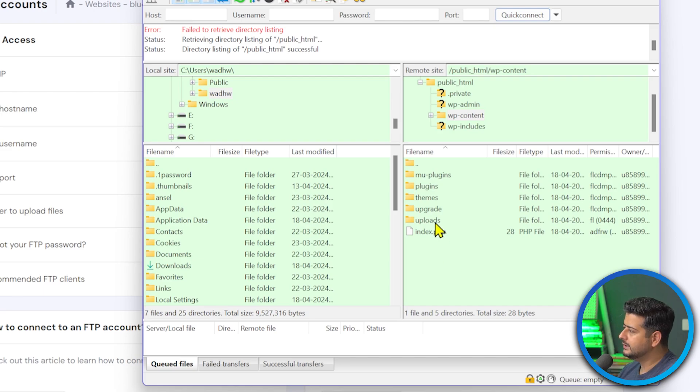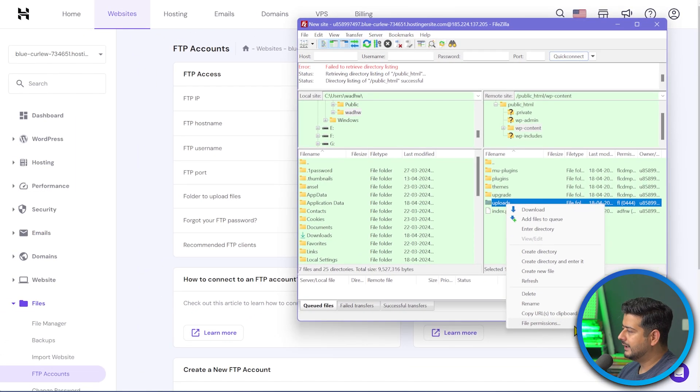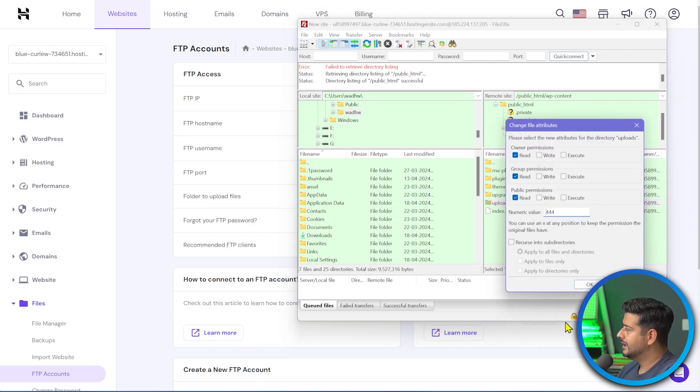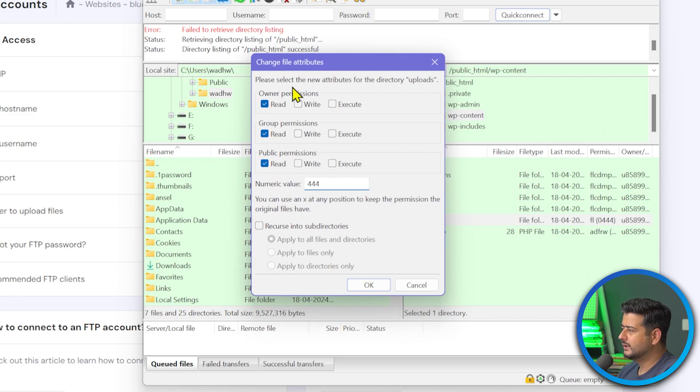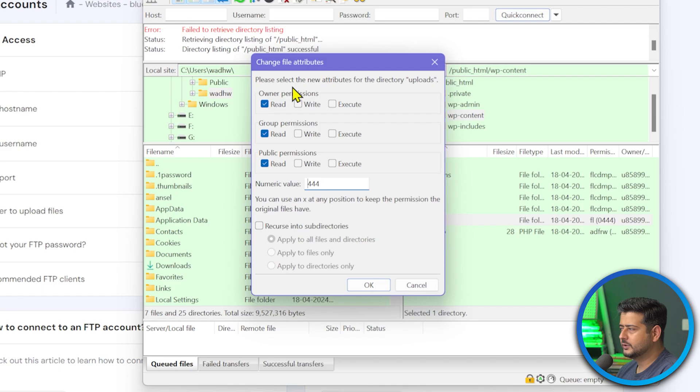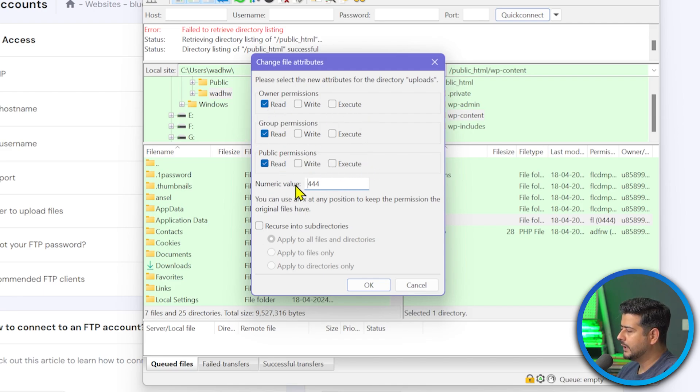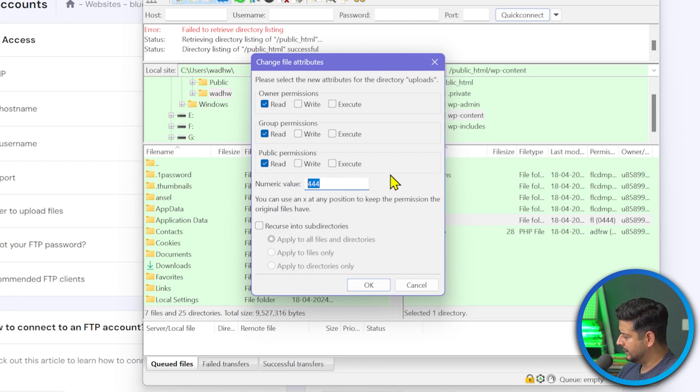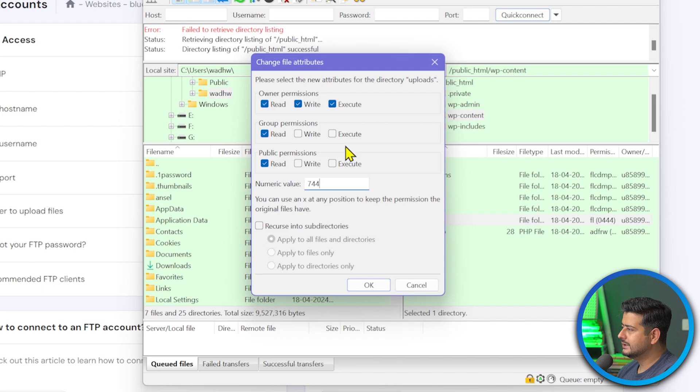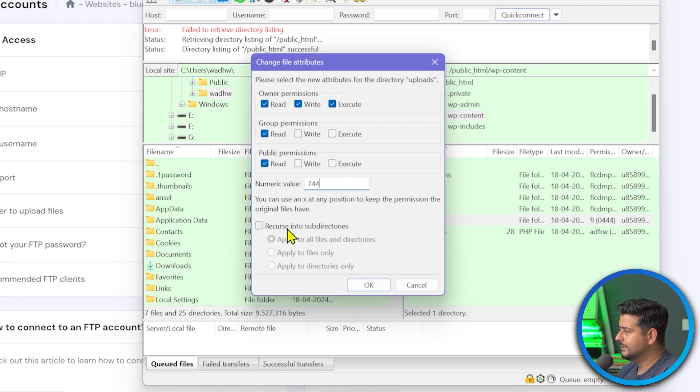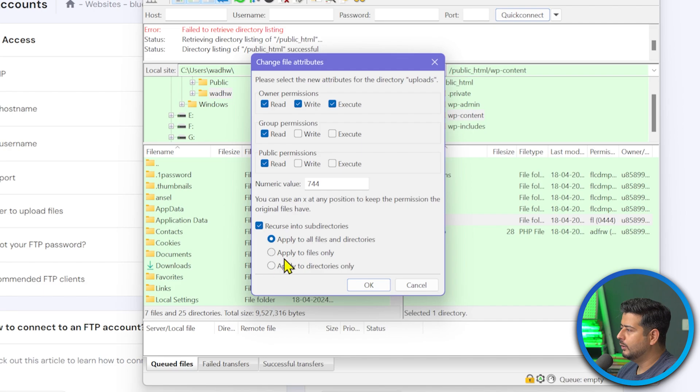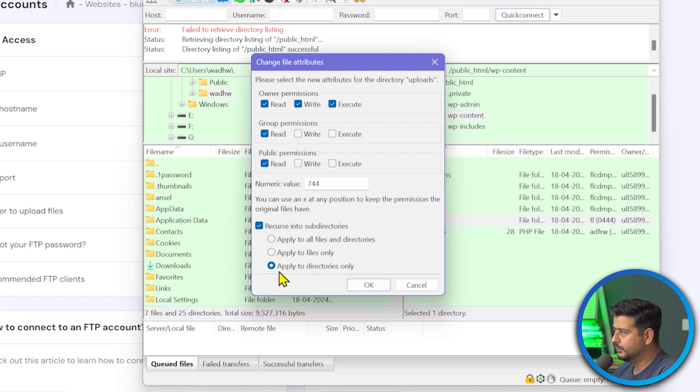So I'll right click the uploads folder and you see this file permissions option. This is what we need to configure. So I'll click the file permissions. And you see a kind of a dialog box will open up with different variety of permissions. Don't worry, you don't need to memorize it. Just follow the steps I'm going to show you on the screen. So instead of messing around with these, just look at the numeric value. Right now set to 444, which is what is causing the issue. I change this to 744. And instantly you see some of these changes will be applied. And that's completely fine. That's the intended thing.